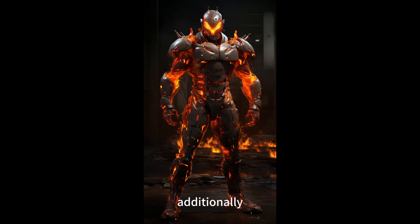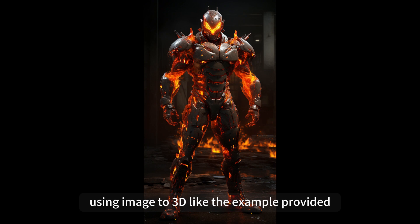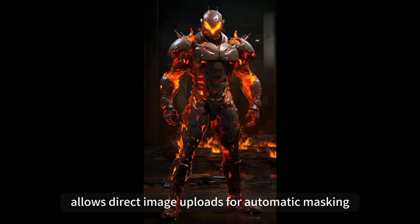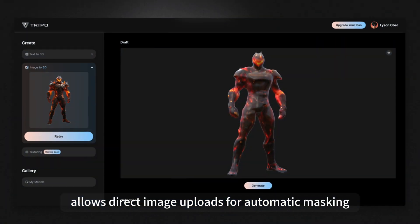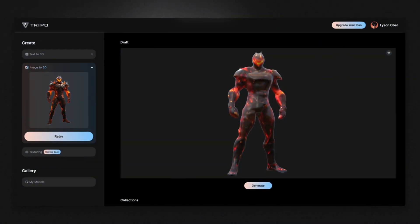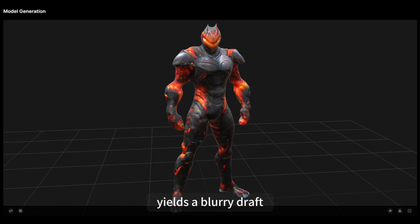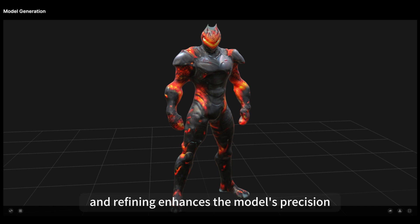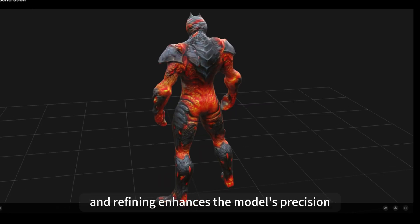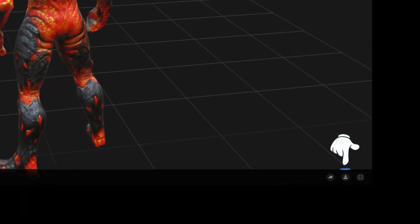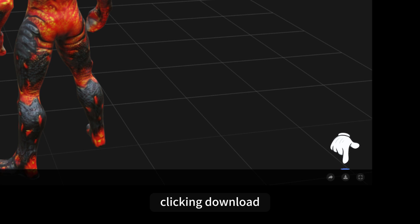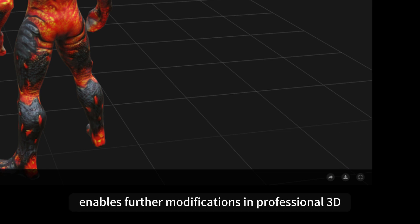Additionally, using image-to-3D — like the example provided — allows direct image uploads for automatic masking and model generation. The initial stage yields a blurry draft, and refining enhances the model's precision. Clicking download enables further modifications in professional 3D software.